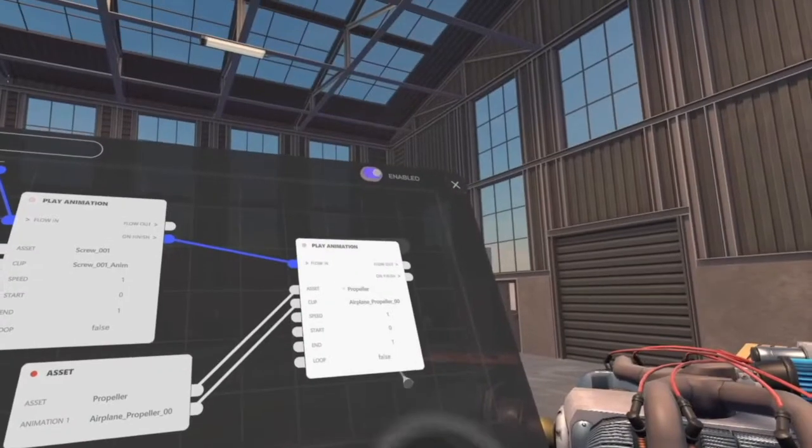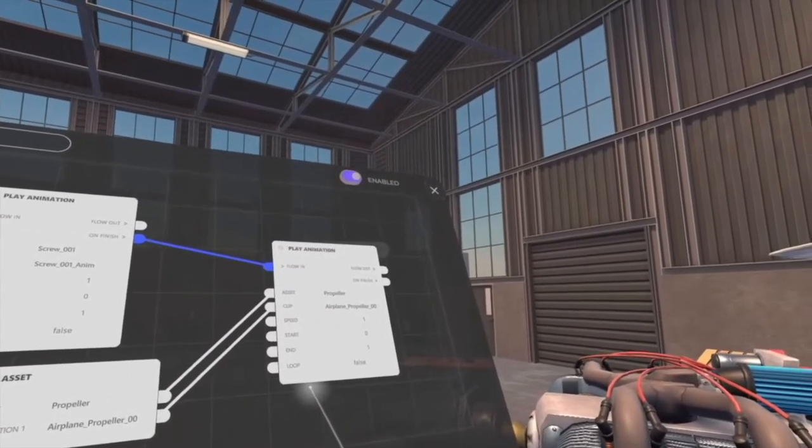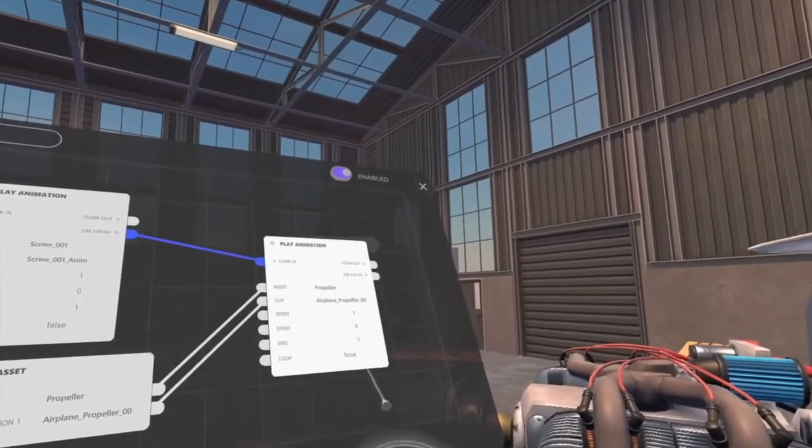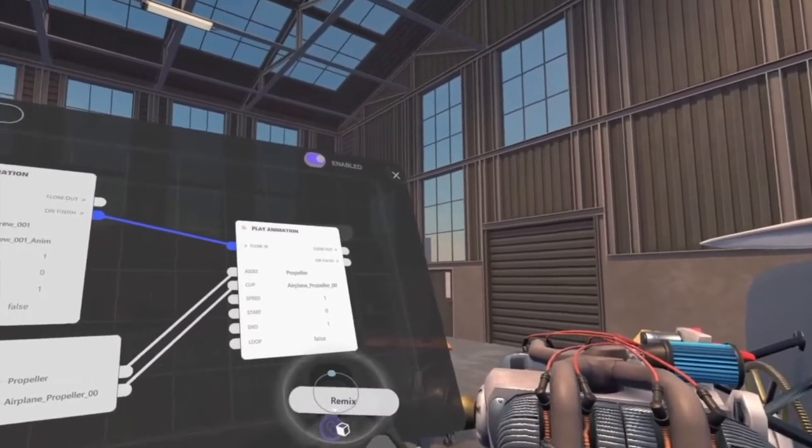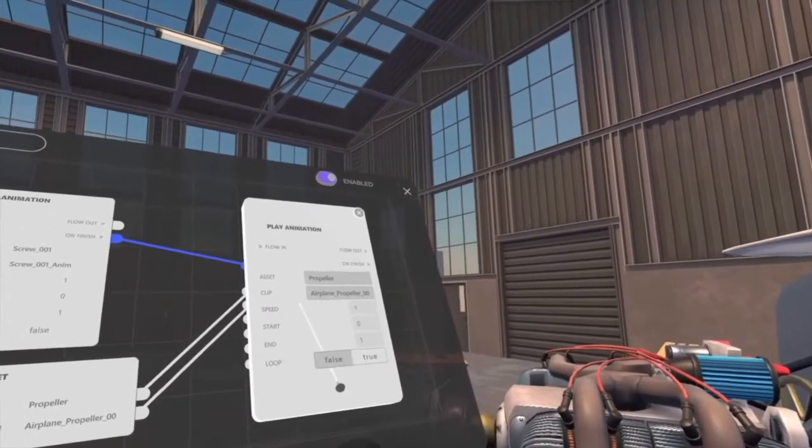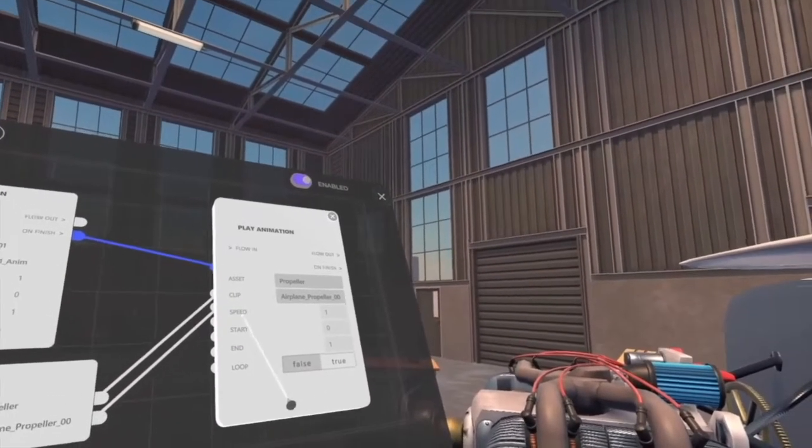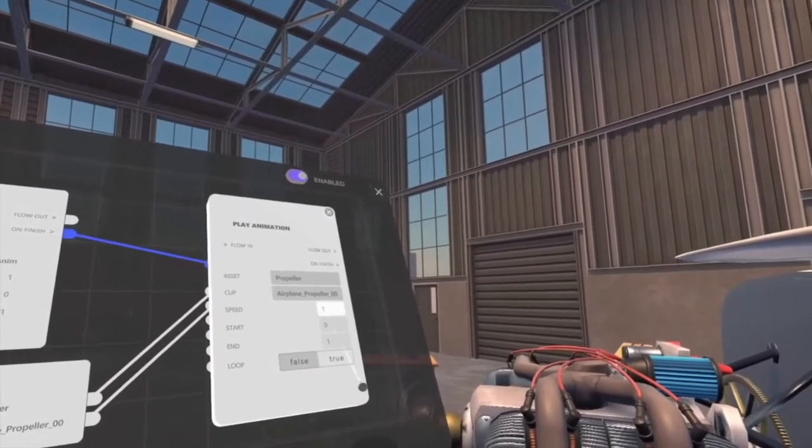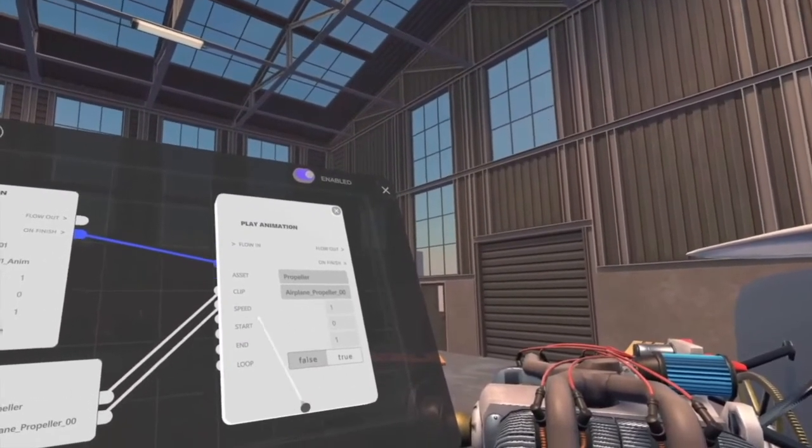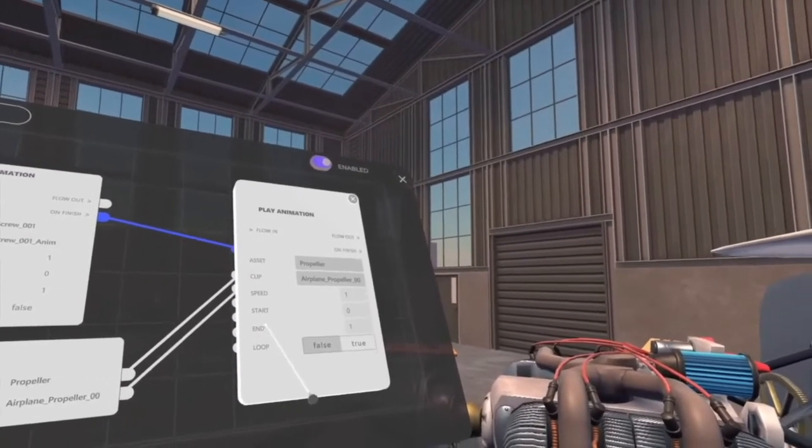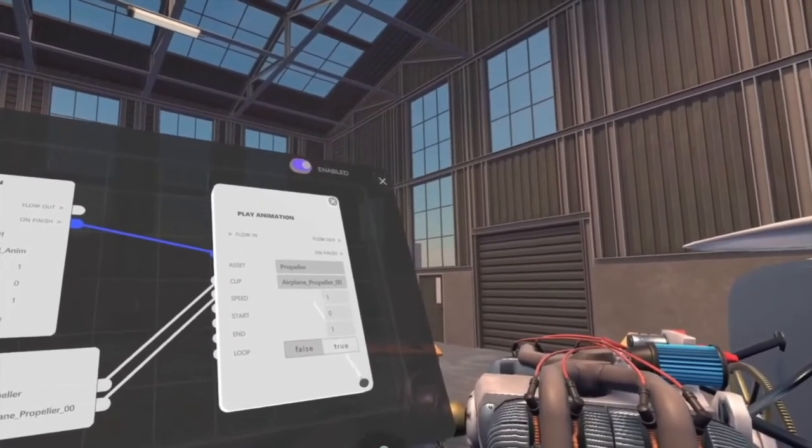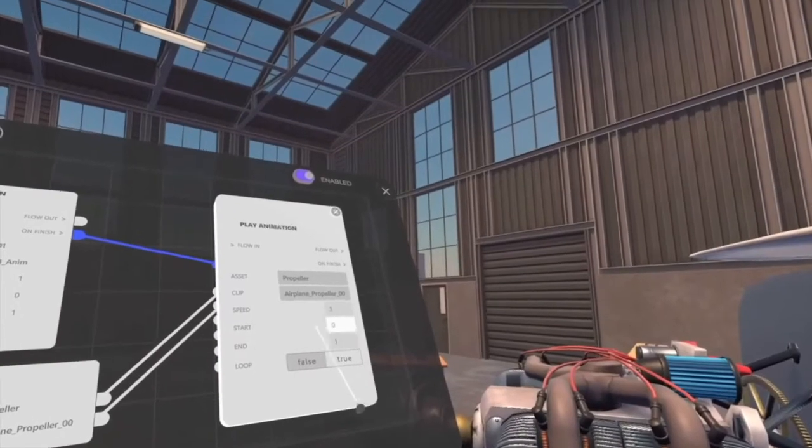The last step will be to adjust my animation. I can do it with the remix panel of the animation node, which I access by pointing it with my controller and clicking on my joystick. Here, I can adjust the speed of the propeller, its state at the start and at the end of the animation.